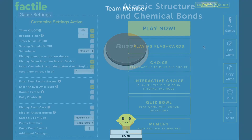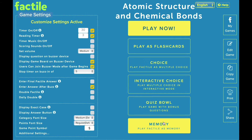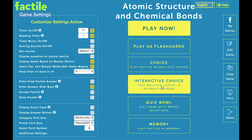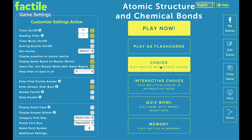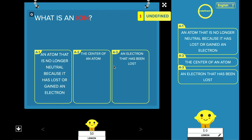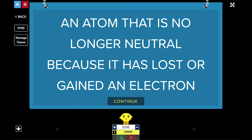Other play modes are also available with a Pro subscription, including Choice Mode, Classic Memory, Flash Cards, Interactive Choice, and Quiz Bowl. Choice Mode lets your students play with multiple choice options. In Buzzer Mode, the students can click on the option to register their answer, making this a faster-paced game. While you're playing in Choice Mode, the tiles you've opened will show multiple answer options, and you'll score the question as normal.